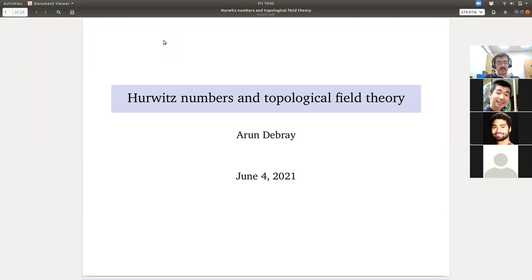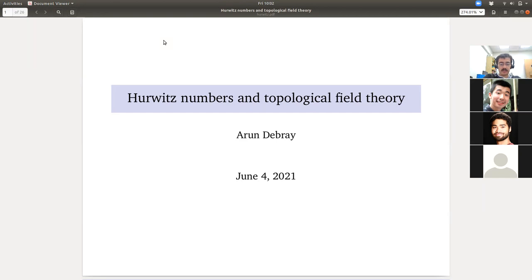I've heard from talking to some of you that maybe I should have given a talk about the relationship with condensed matter physics for the Friday lecture. It's a little late for that now, but if you want to chat about that, there's office hours — you know how to reach me by email or Slack. I'm happy to chat about the relationship with topological phases of matter.